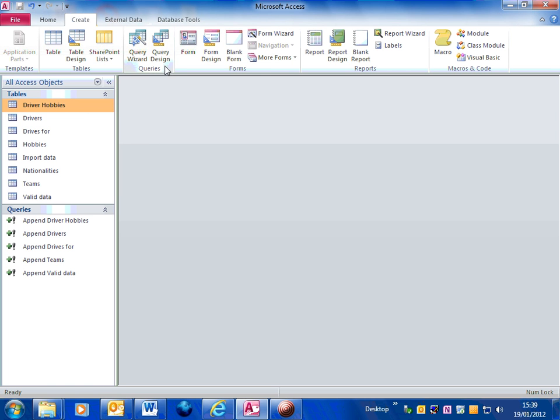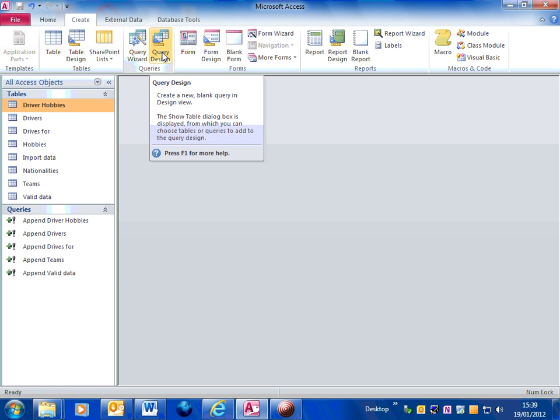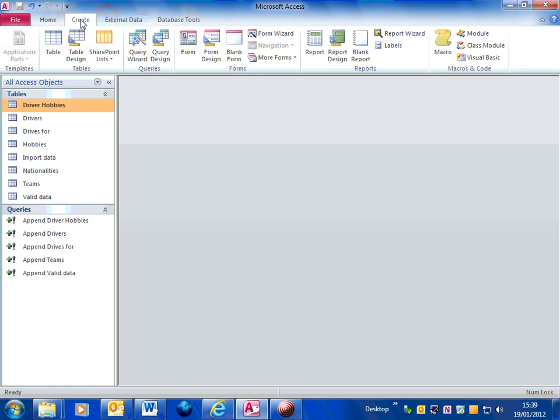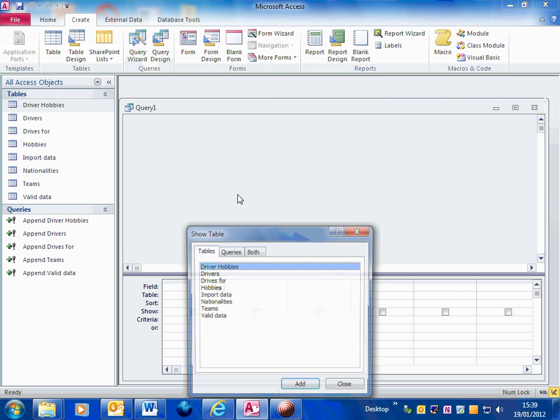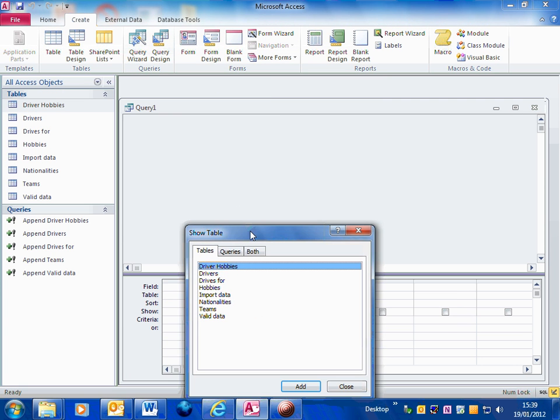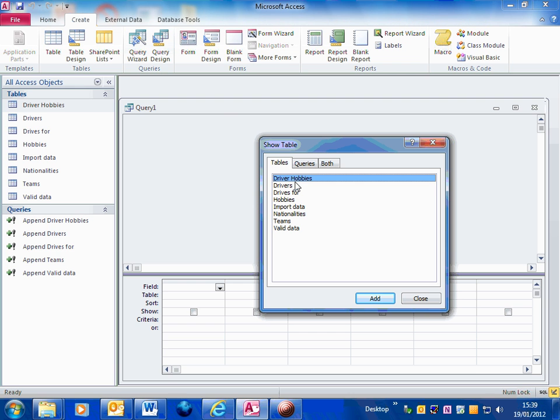The first step is to create a new query in Design View. Add the table for which you want to delete the data from.